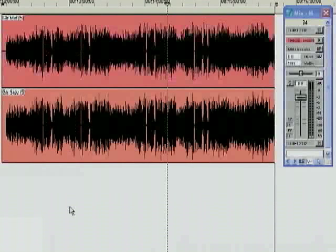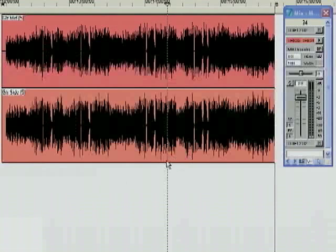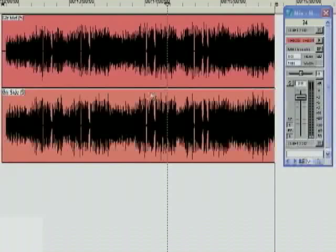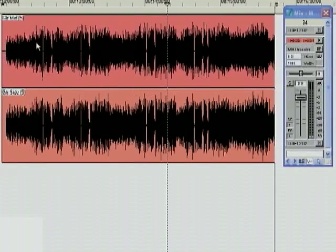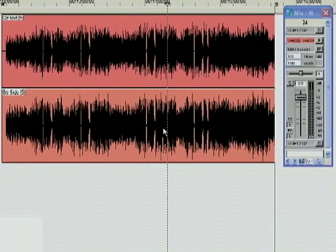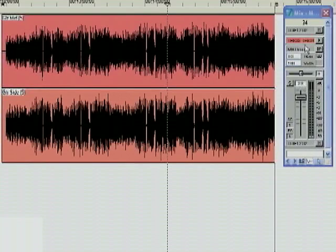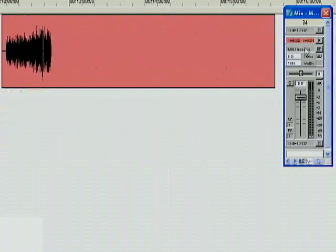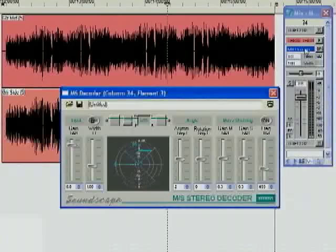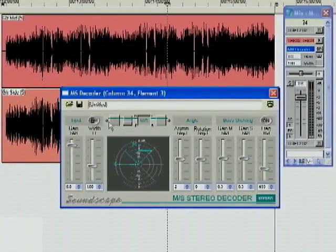In this example, we're going to use our digital audio workstation's mid-side decoder plug-in to create our stereo image. You can see I have the same two tracks. I've got my guitar mid-microphone and my guitar side microphone, feeding into a stereo channel on my digital audio workstation's mixer, with the MS decoder plug-in inserted into that channel strip. Let's open up the decoder and take a look at the options that we have. I'm going to begin the playback of the track.